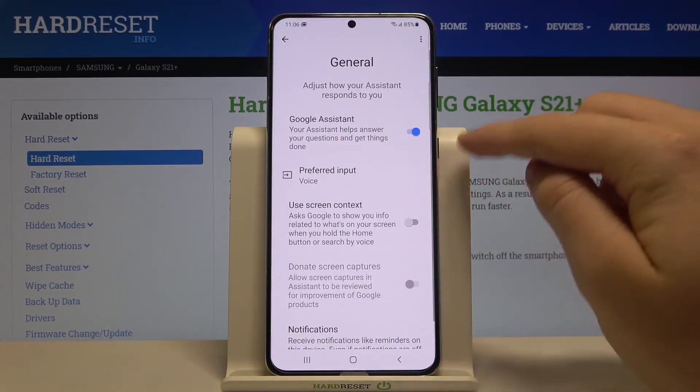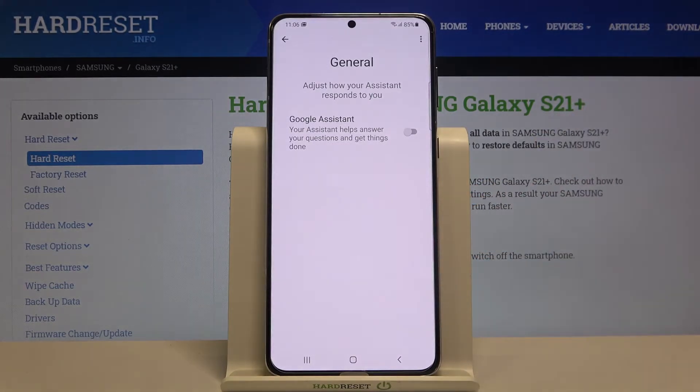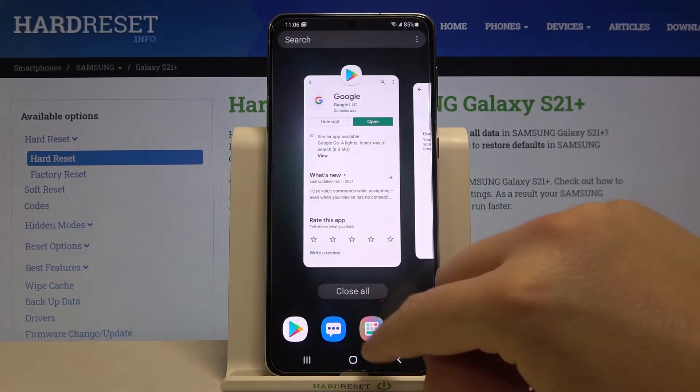All we have to do is simply tap on the switcher, then confirm by tapping on Turn Off. And that's how we can do it.